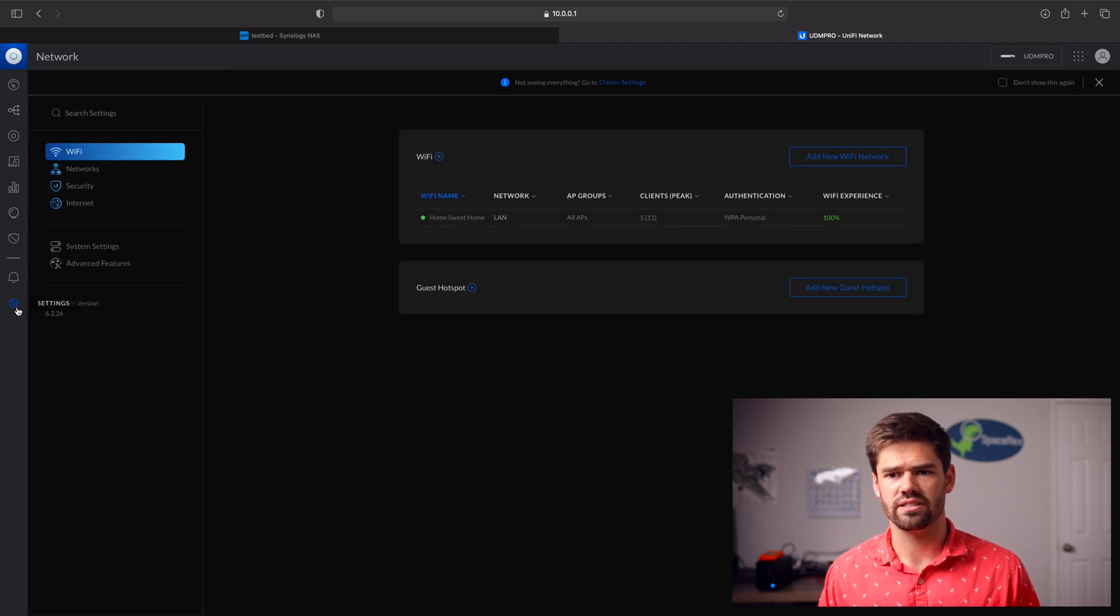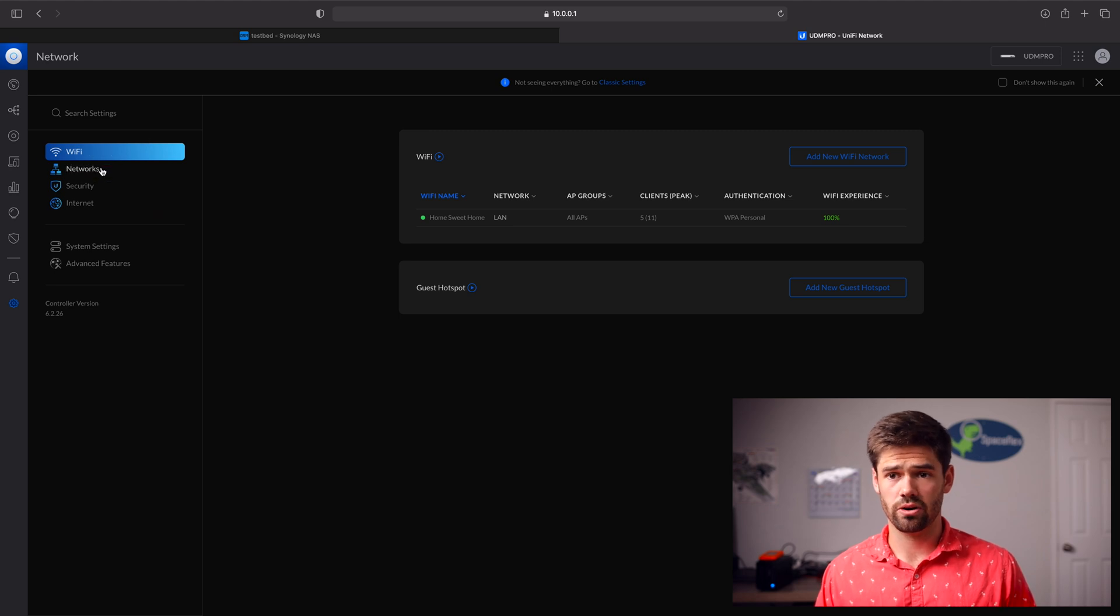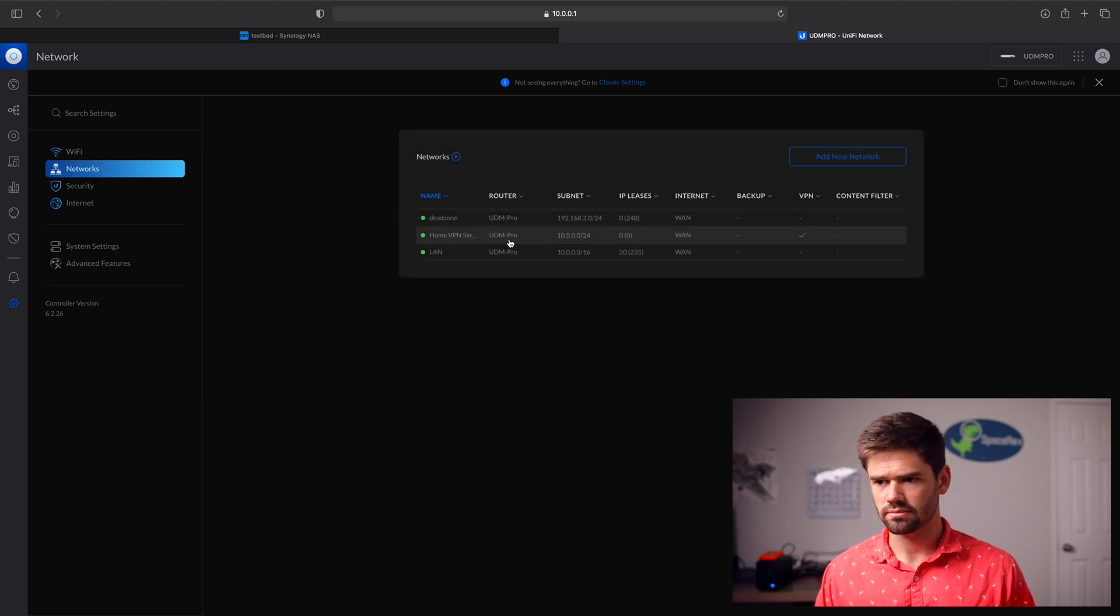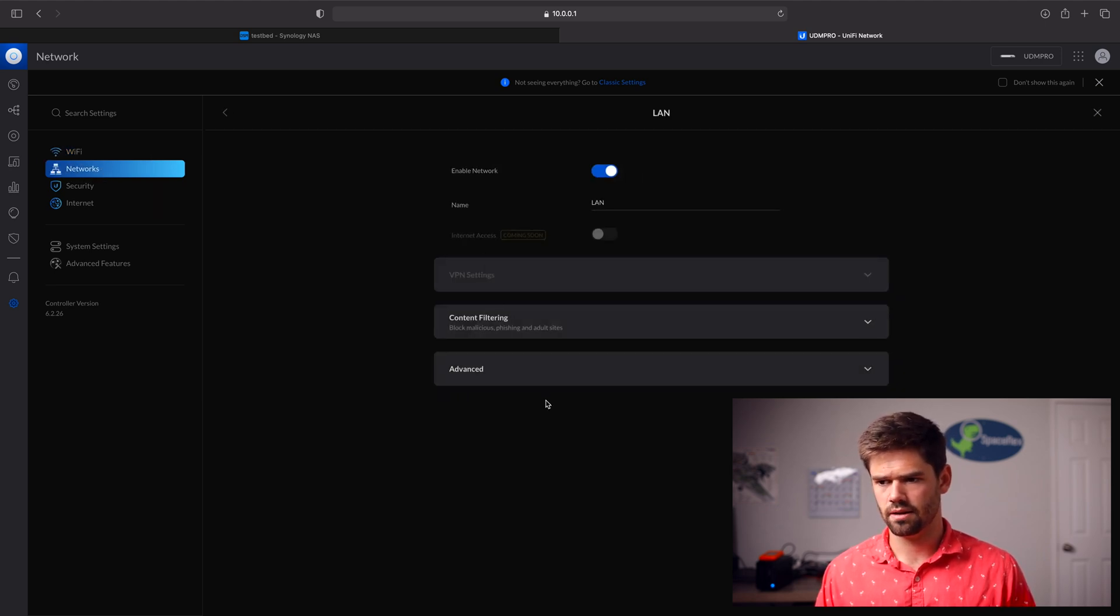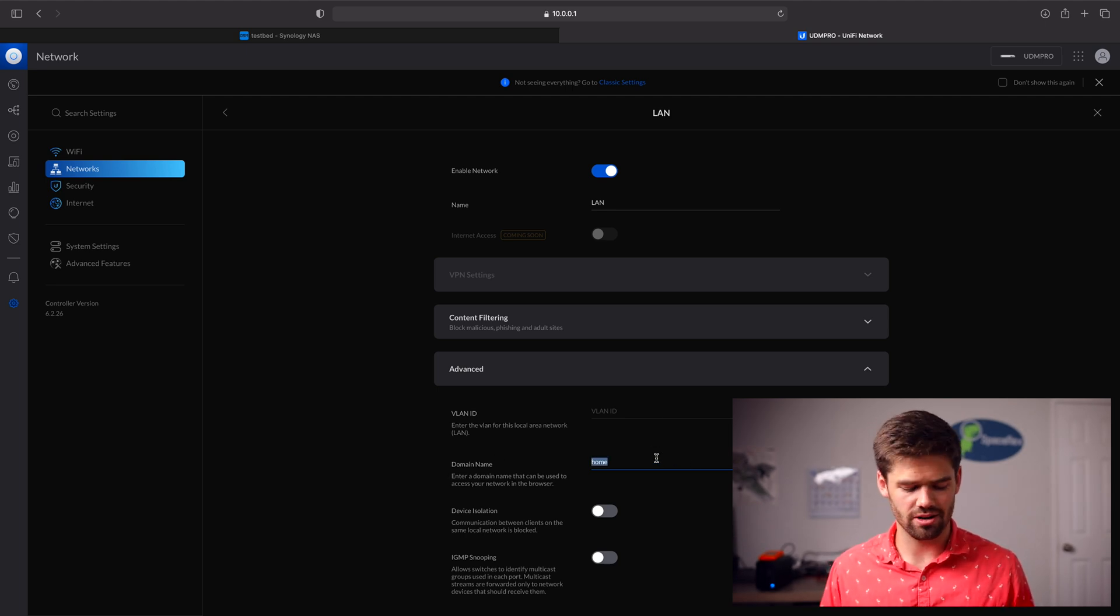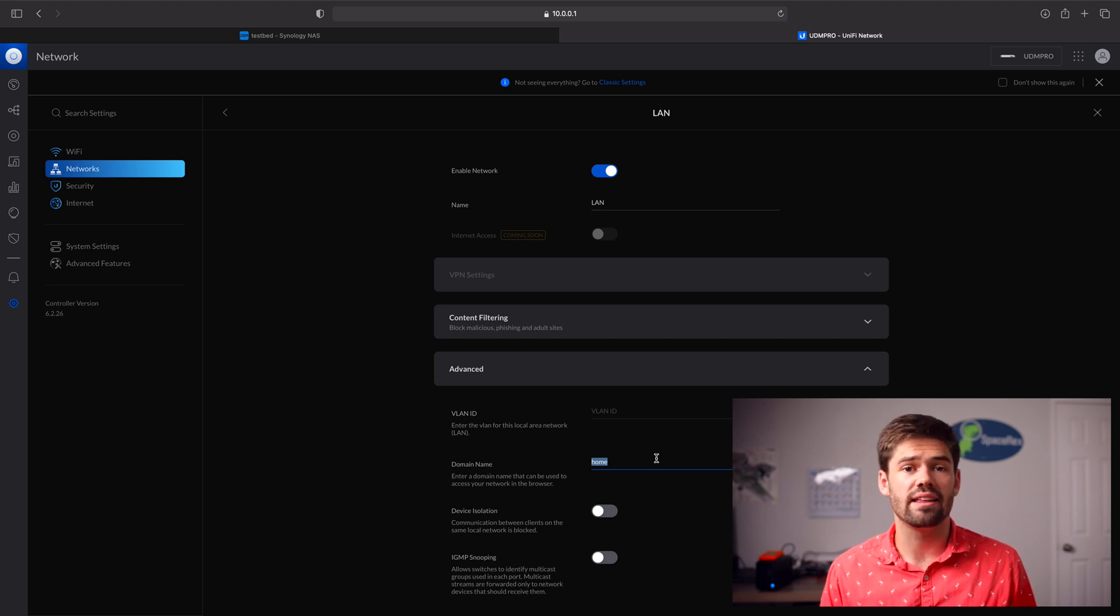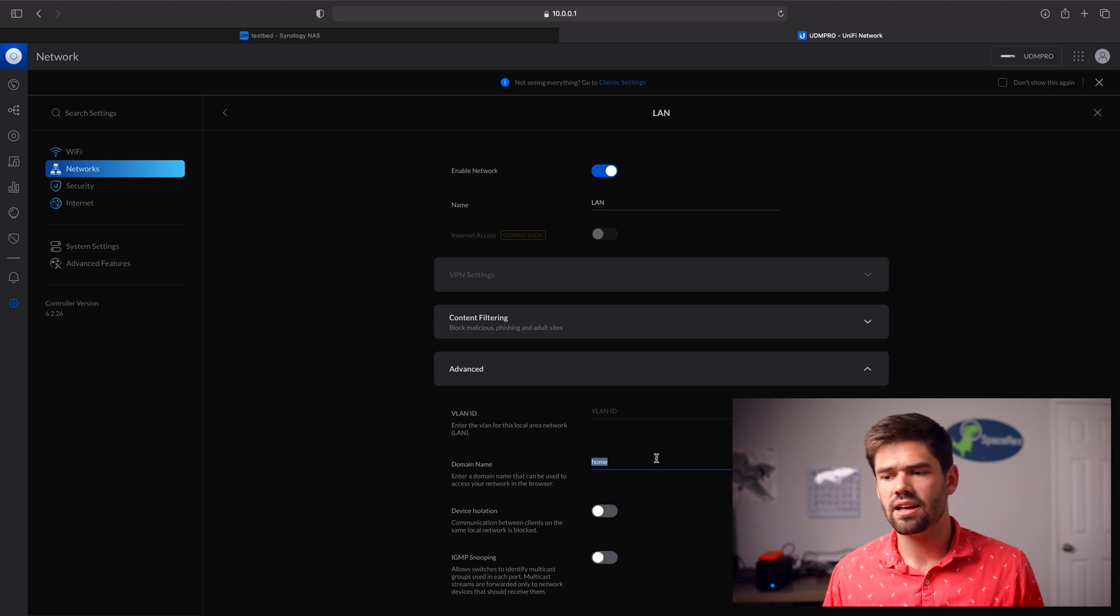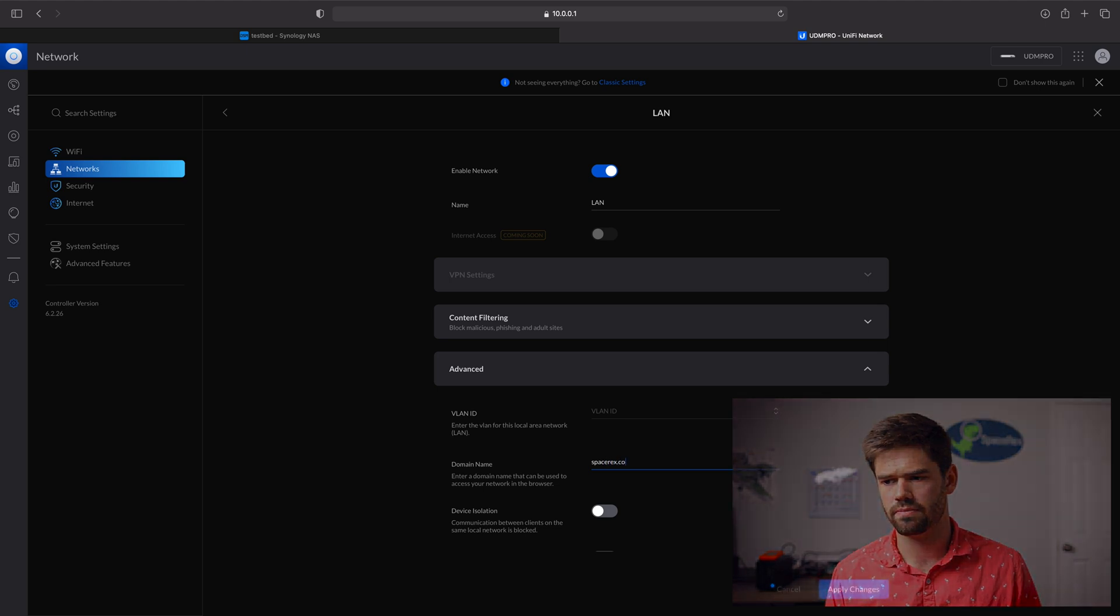So we can just go through really quickly and set it up. So we're going to go into settings. And now it's pretty simple. Go into networks, LAN, and we go right here to domain name. It's called domain name here, but it's a search domain. And so we want everything concatenated with that .spacerex.co. And this can be whatever you've got. So spacerex.co.